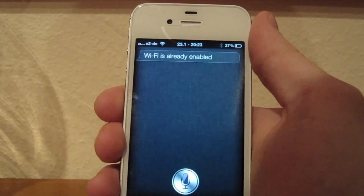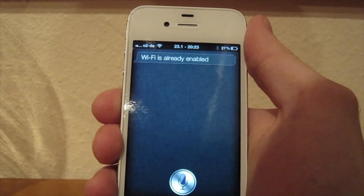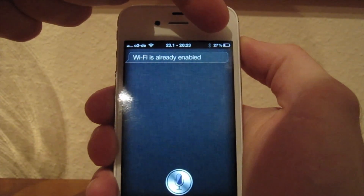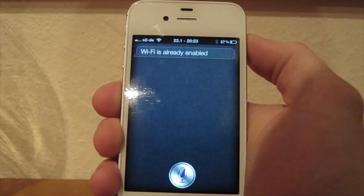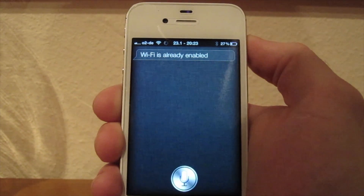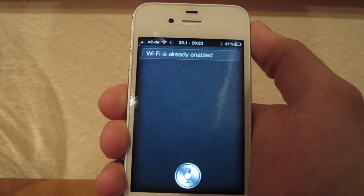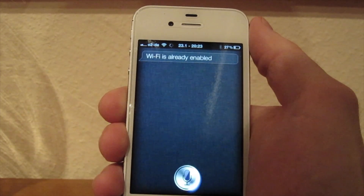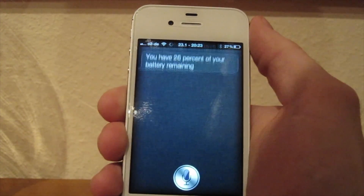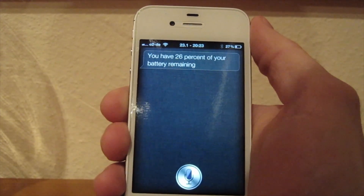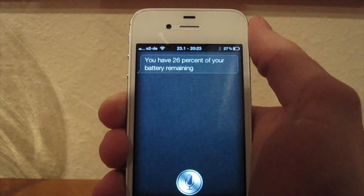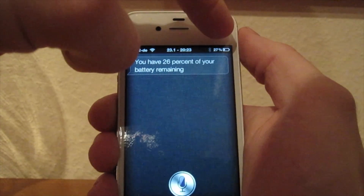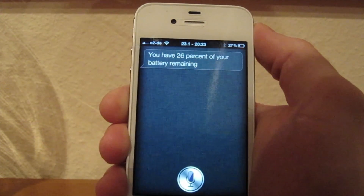Now let me ask her for my battery percentage. As you can see, I have 27% of my battery left. [To Siri] How much battery percentage do I have left? [Siri responds] You have 26% of your battery remaining. This feature is only useful if you cannot see your battery percentage.